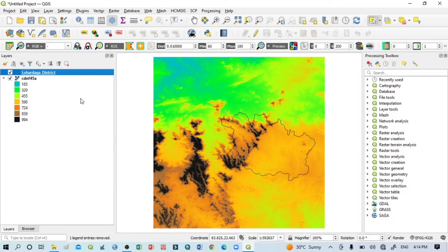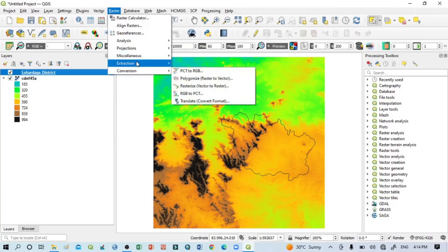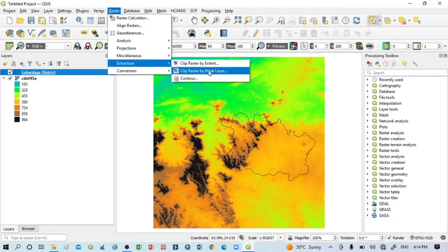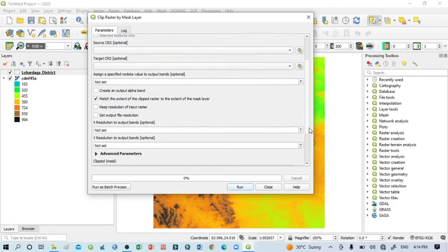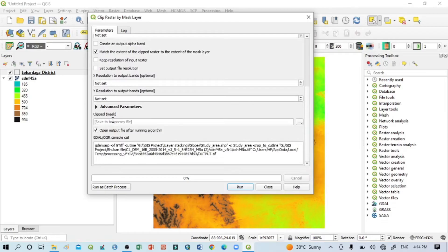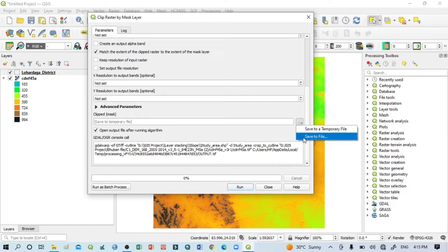Now I want to extract the DEM map according to my study area. To do that, go to Raster, then Extraction, then Extract by Mask Layer. The input layer should be this DEM map, and the mask layer should already be selected as the Lohar Daga district.